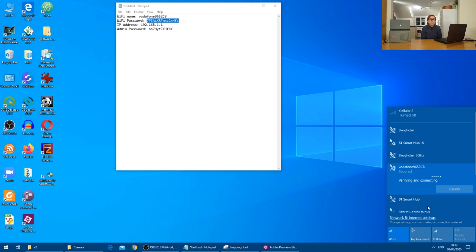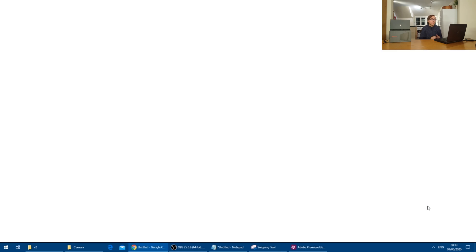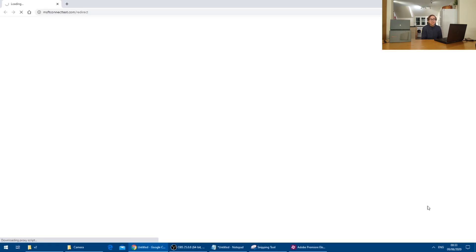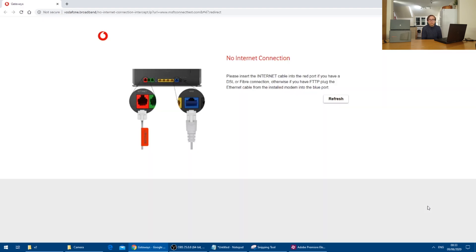The device will then load up a browser window indicating that the Vodafone router is not connected to the internet because it's not. But we needn't worry about that for now.